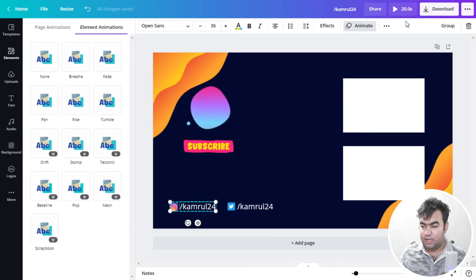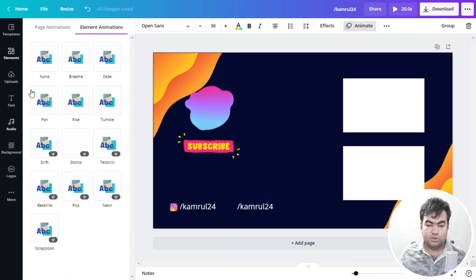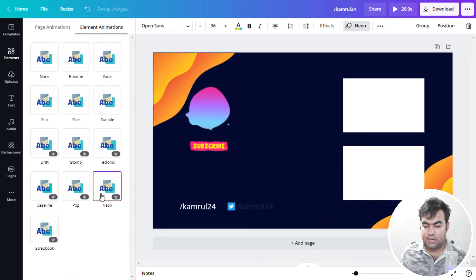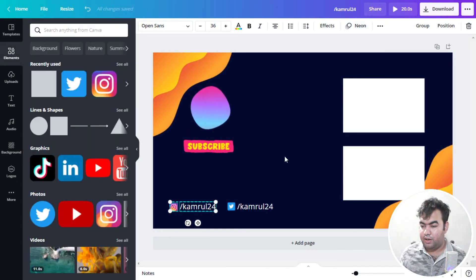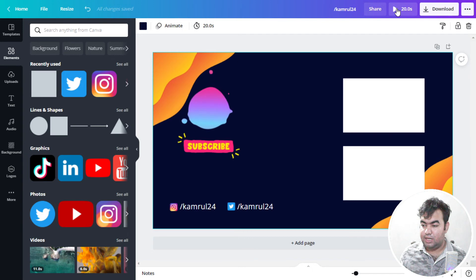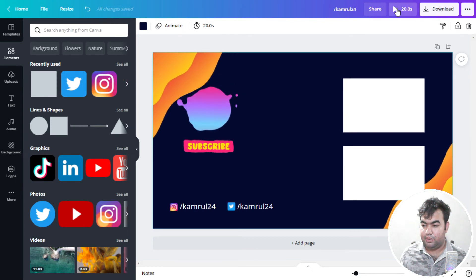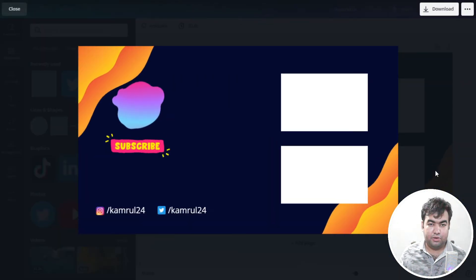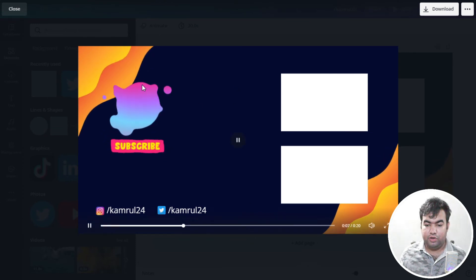Select the remaining text elements, go to Animate, and choose your preferred animation — I'll select Neon again. Our template is now complete. To preview it, just click the preview button to see how it looks — it's looking quite good.